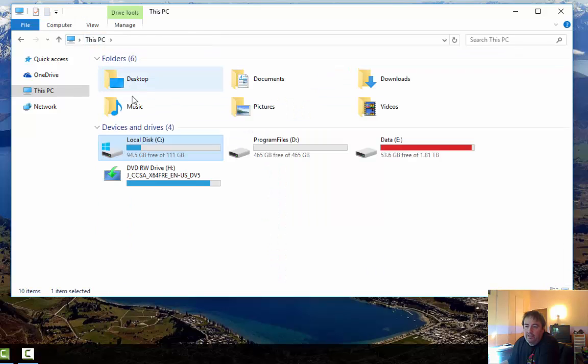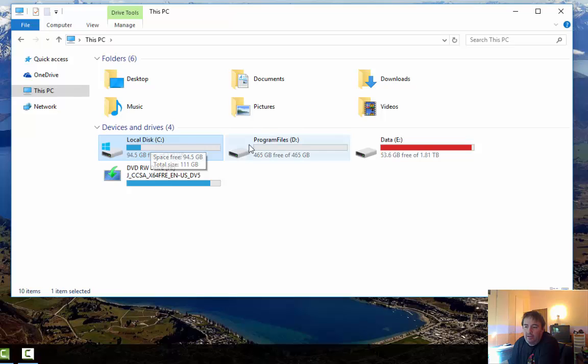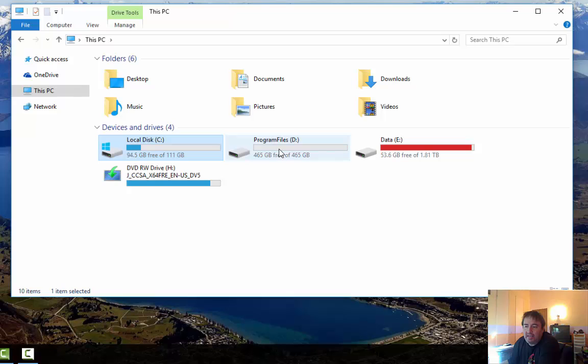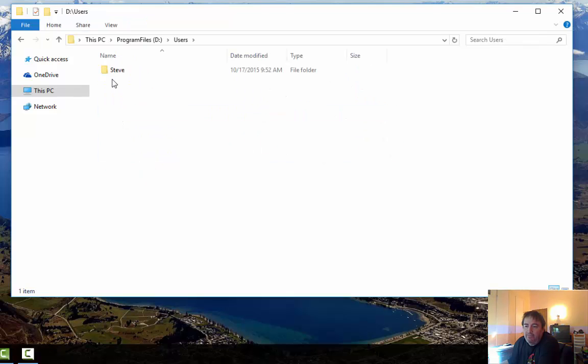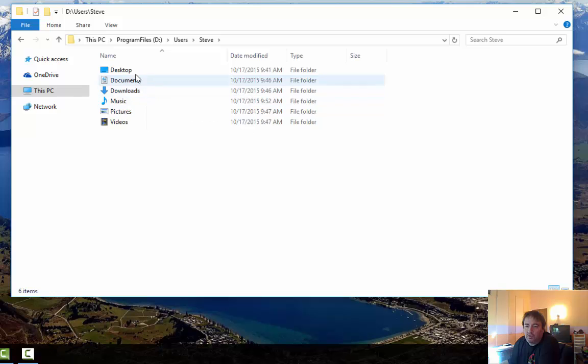Well if you have a smaller or limited C drive and you want to move these folder locations to somewhere else like a different drive like my D drive, I've moved those folders under here.